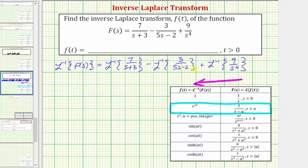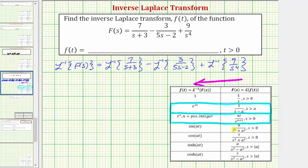For the second inverse Laplace transform, the denominator is (5s − 2). Even though the table form is (s − a), we can factor out five to write the denominator in that form, so we'll use the same formula again. Finally, the third term has a denominator of s to the fourth, which fits the row where the denominator is s raised to the power of n + 1. Now let's work on making these transforms fit the correct form.